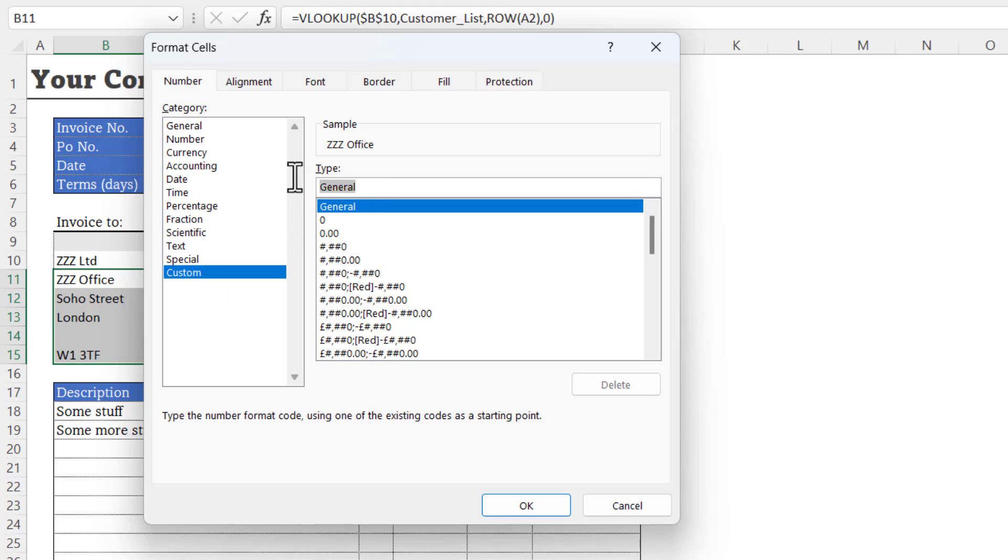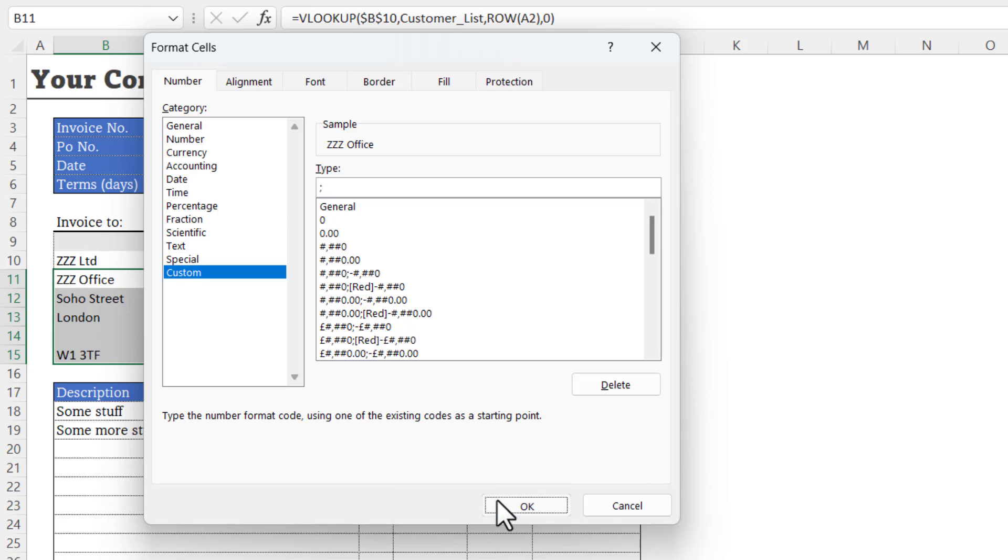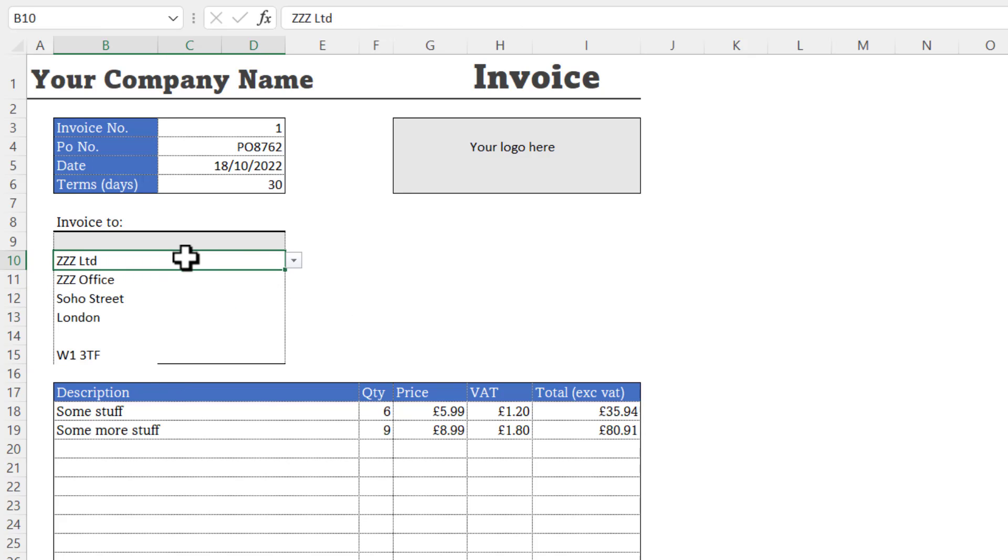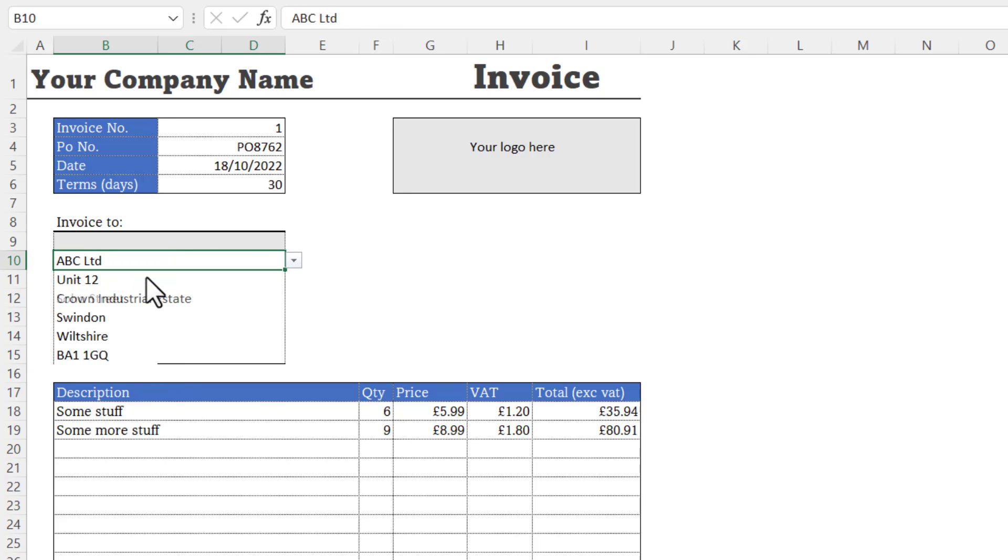All you need to do in this type box is type a semicolon. Click OK and that will get rid of any numeric values that are returned in that range. So you can now see this works perfectly.